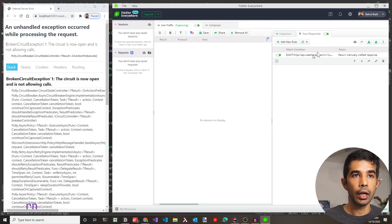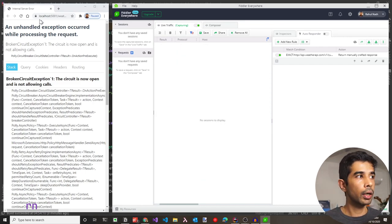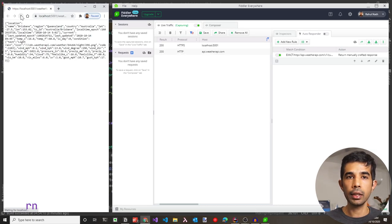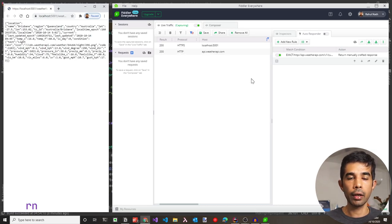Let's clear all requests, turn off AutoResponder, and confirm the application is now working as expected.